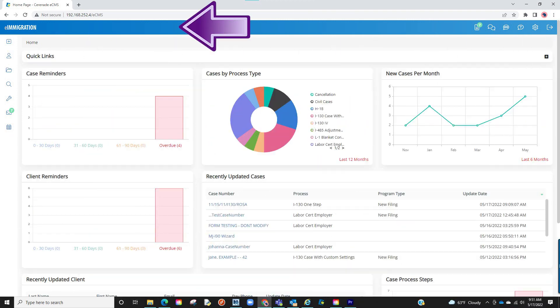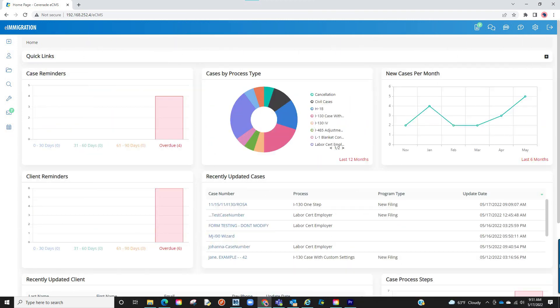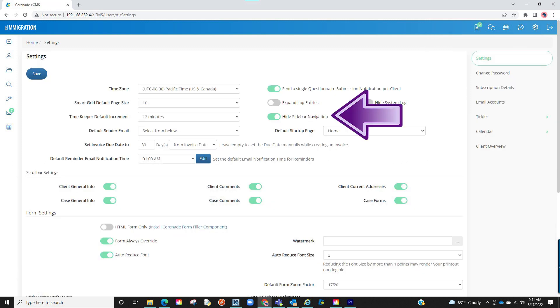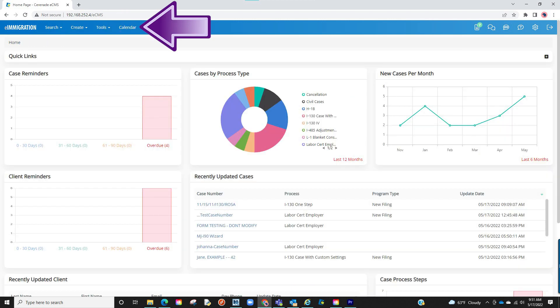If you prefer having the links up top as opposed to on the left, it can be changed in the user settings. Go to your user settings by clicking on the settings icon and then selecting user preferences. Locate the setting that says hide sidebar navigation and enable it. Once selected and saved, the menu will now show at the top.